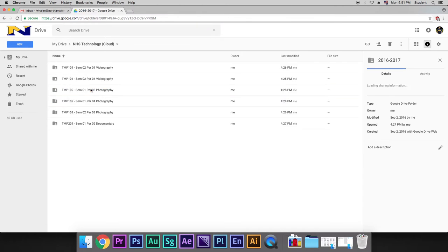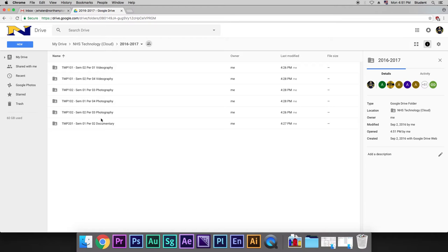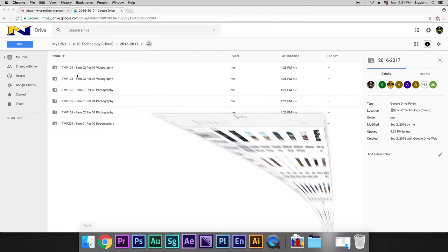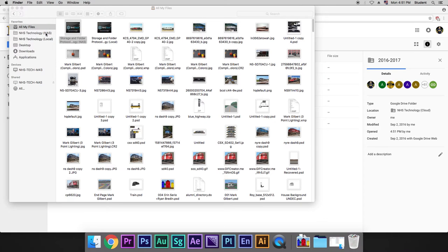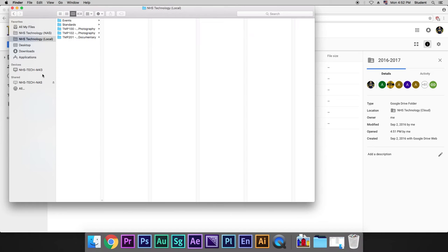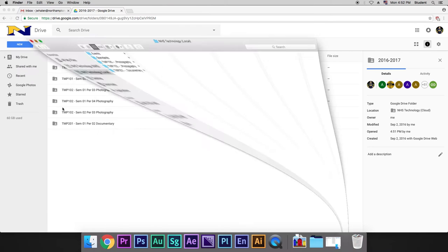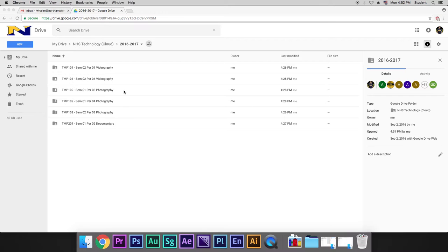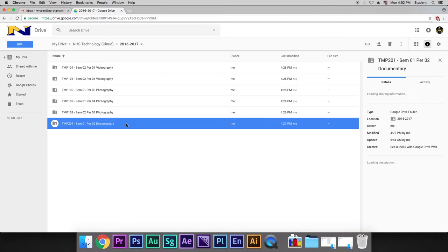We go into our year, you're going to see something that looks very similar to NHS Technology NAS and NHS Technology Local. Because what we're trying to do is mirror all of these so they look pretty much the same throughout. Again, we have our class names and I apologize if you're not seeing your class name. This might be an older video. I'm going to go to Documentary Theory and Production.